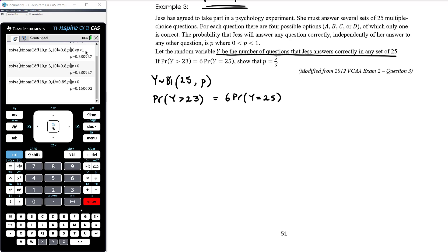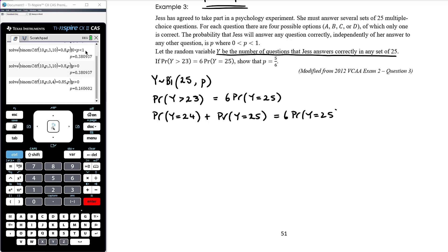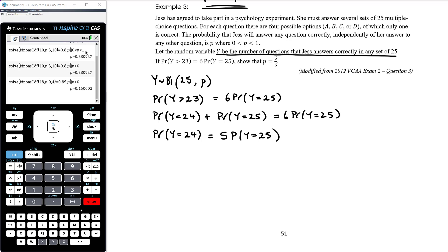We're told P(Y > 23) = 6 × P(Y = 25). The probability that Y is greater than 23 equals P(Y=24) + P(Y=25). Setting that equal to 6 × P(Y=25), we subtract P(Y=25) from both sides to get P(Y=24) = 5 × P(Y=25). So the probability she gets 24 out of 25 correct is 5 times the probability she gets all 25 correct.